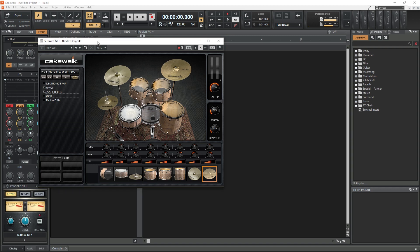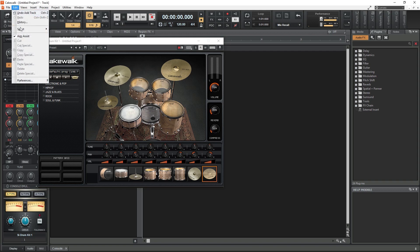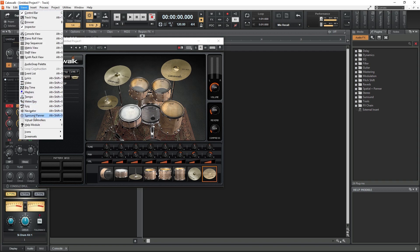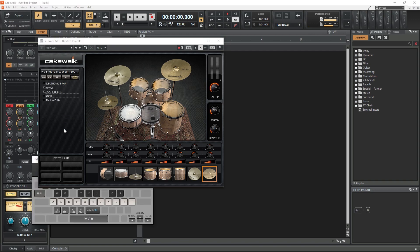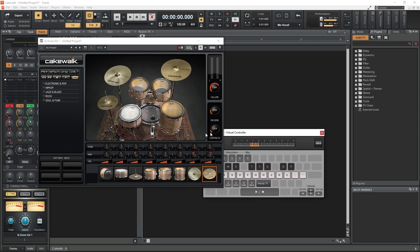Now let's get the computer keyboard set up as a MIDI input device. Go to the Views menu at the top, go down to Virtual Controllers near the bottom, and select Computer Keyboard.